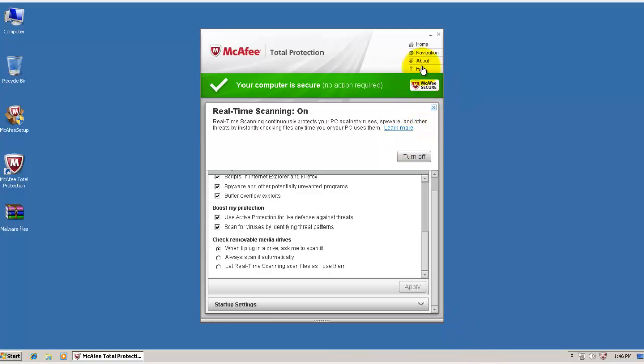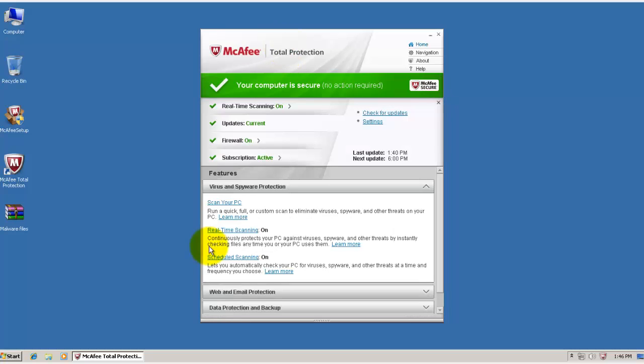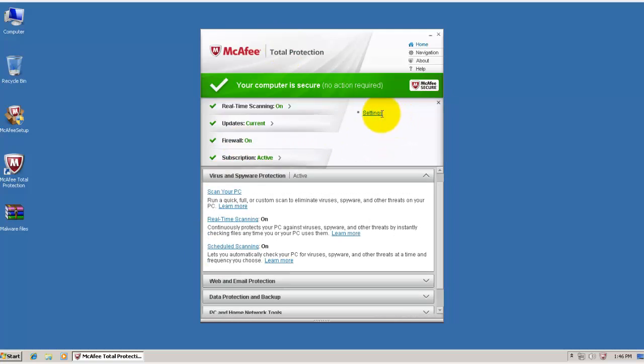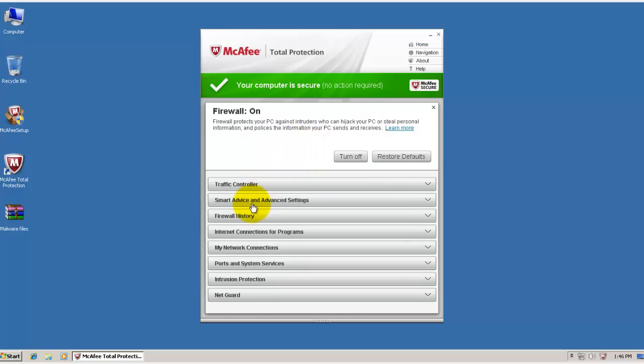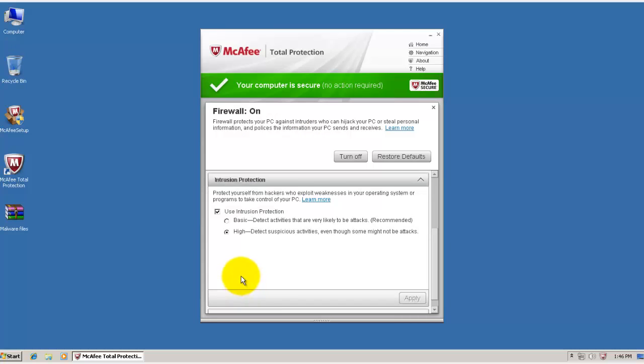And in the firewall, I'm going to be enabling intrusion protection. Just open up the firewall, and this is how I'm going to have it set up at high. So, these are two changes.